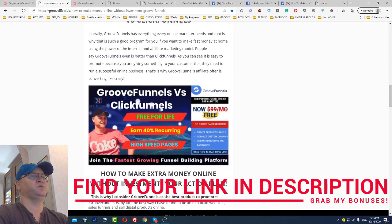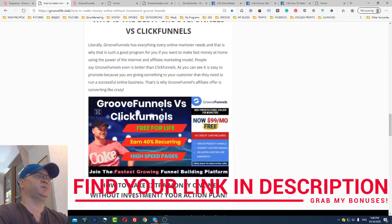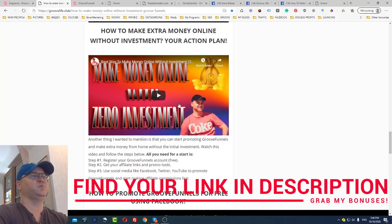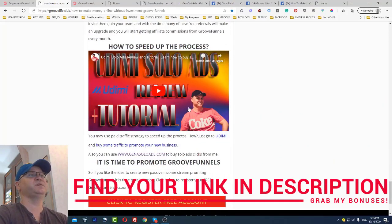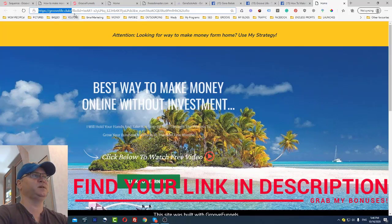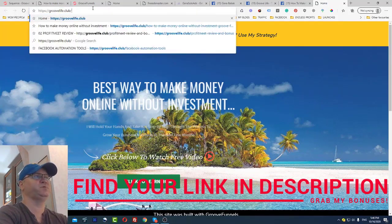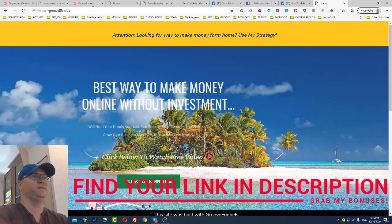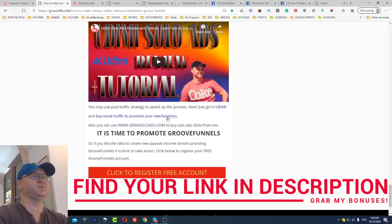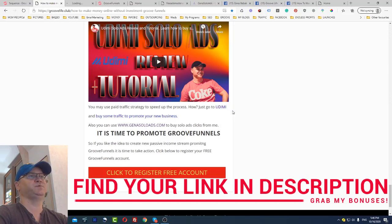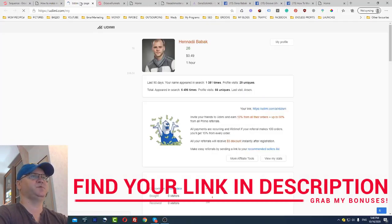Now let me show you how you can speed up the process using paid traffic. We already have the funnel set up for free. To buy traffic, go to Udimi — find the link in the description. On Udimi, click 'Find Sellers' and look for sellers who have at least a 30% sales rate. Most of them I already know.